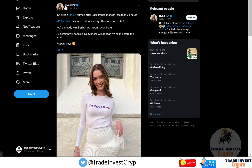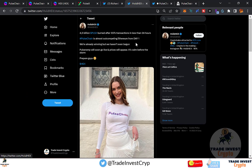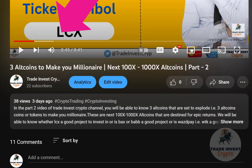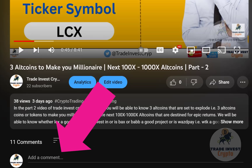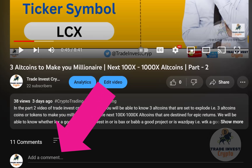Just to highlight the burn rate: 4.5 billion tokens were burned after 337,000 transactions in less than 24 hours. You can visit this tweet from HWiltHacks, who shared that the burn mechanism is burning PLSX tokens quite efficiently.